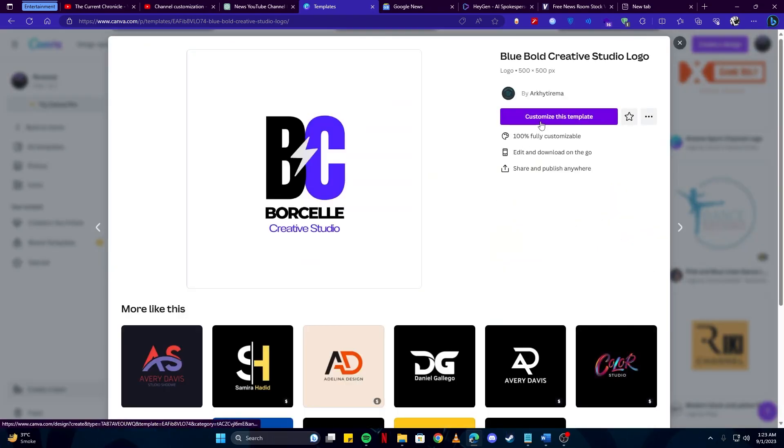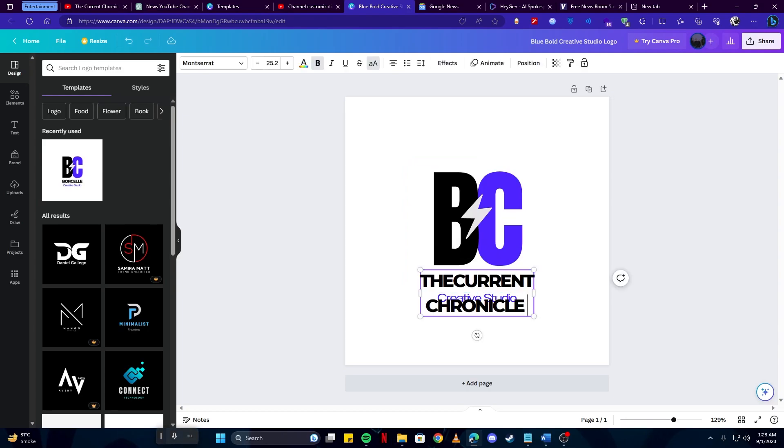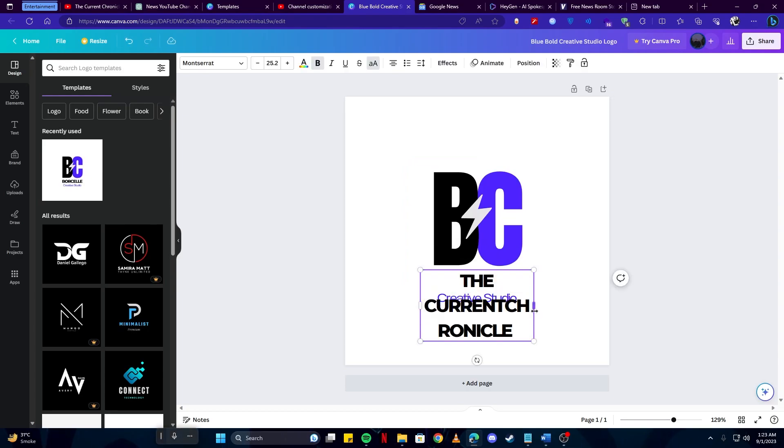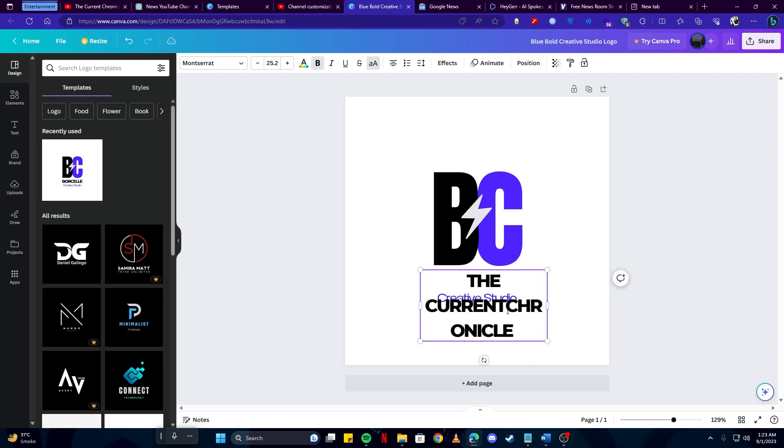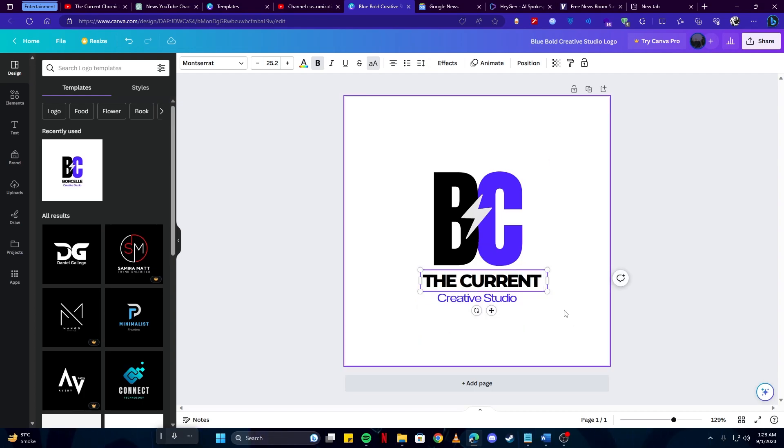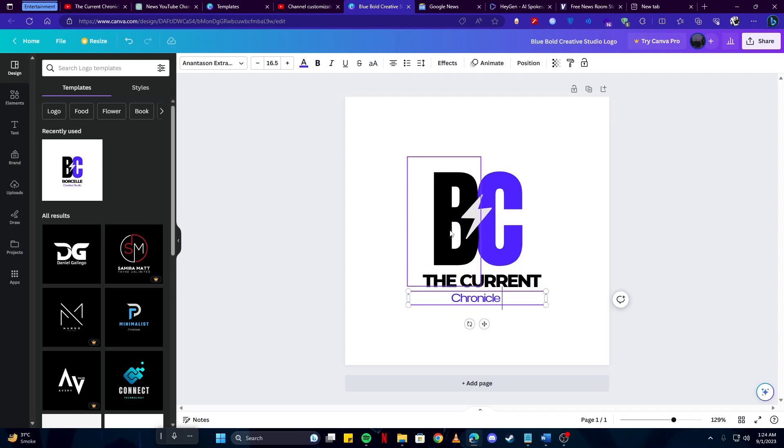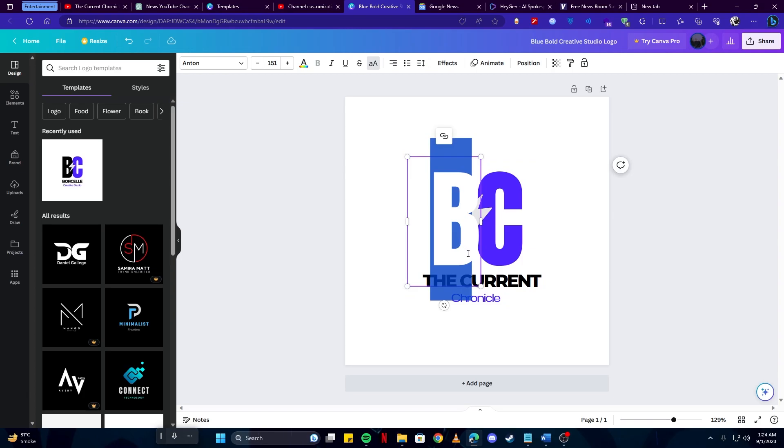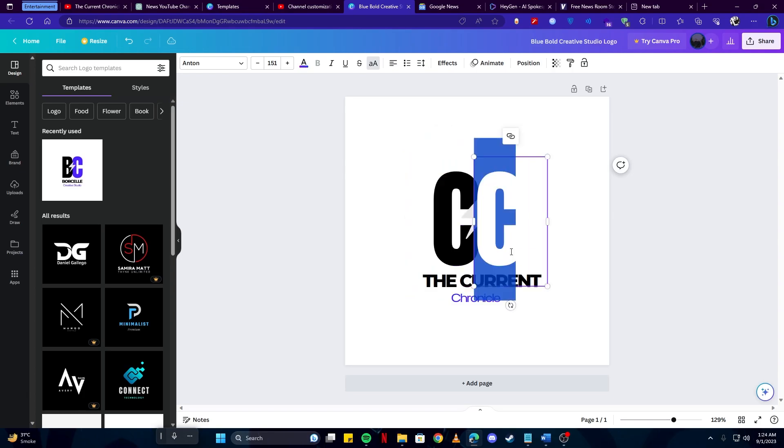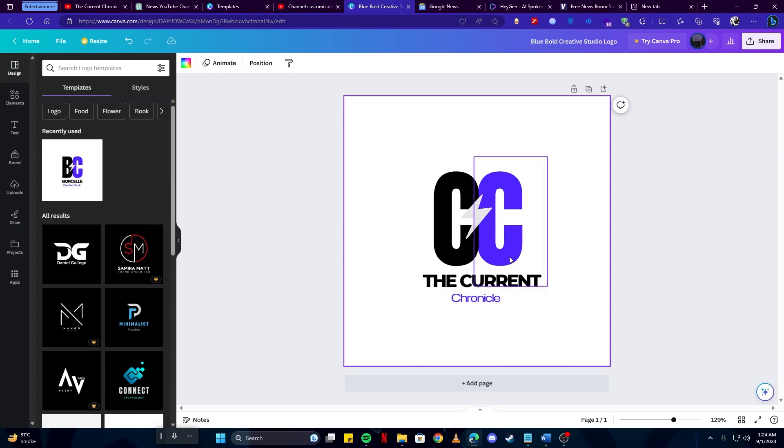And I'm going to click on the customize this template. Now I'm going to edit the text to add our own channel branding. I'm going to keep it The Current Chronicle on the top. I'm going to keep The Current on the top and then Chronicle here. Then we can also edit this text. I'll just write C and C, I'll just add CC so it means Current Chronicle.